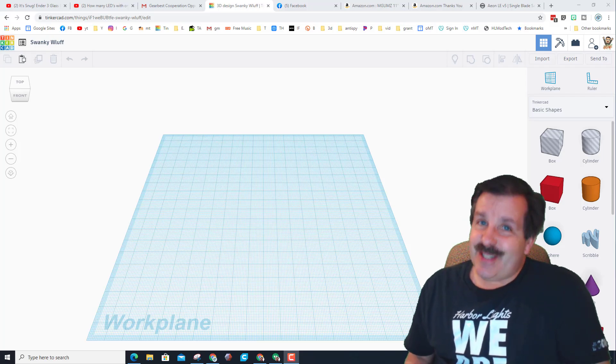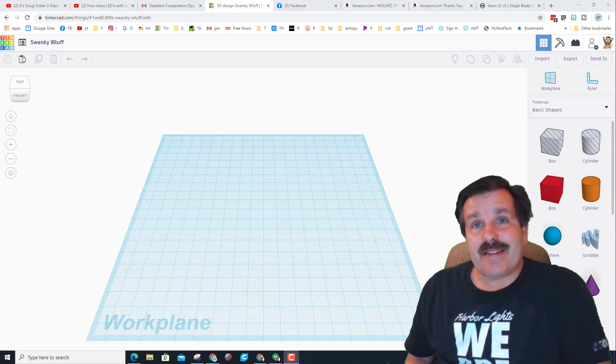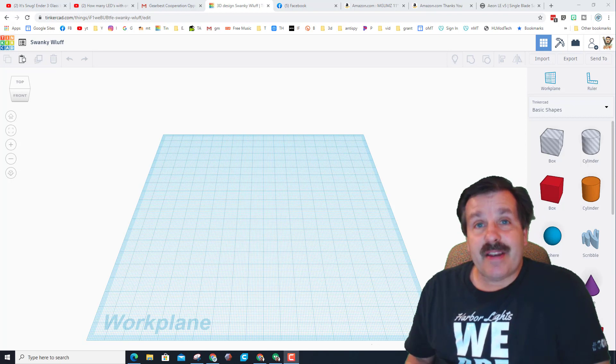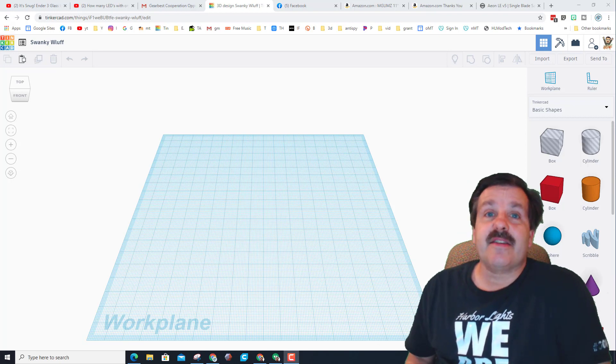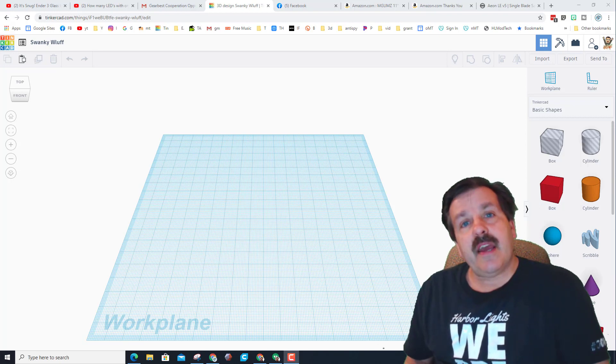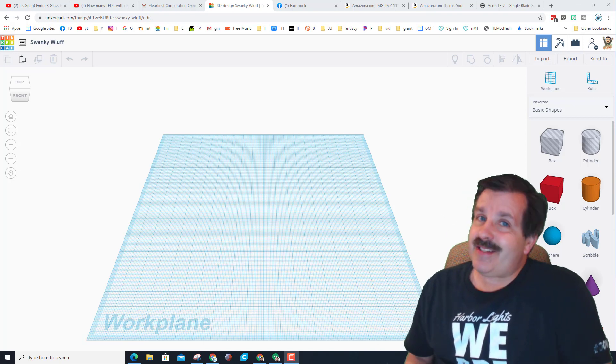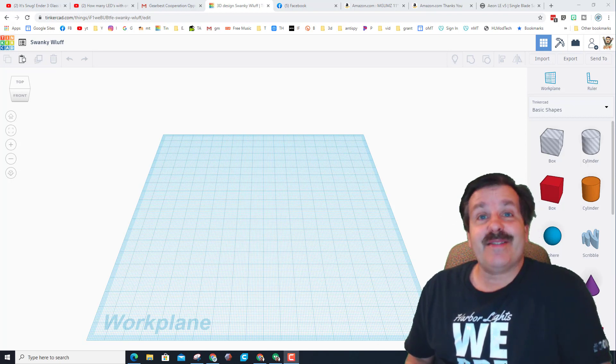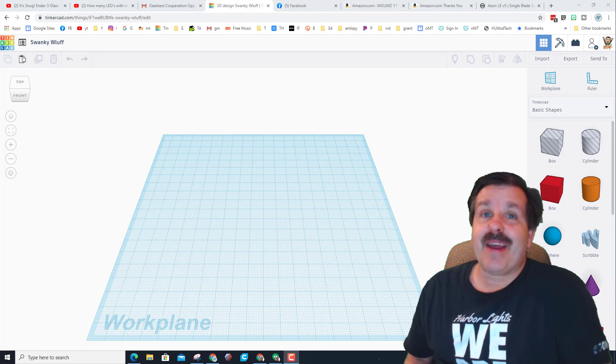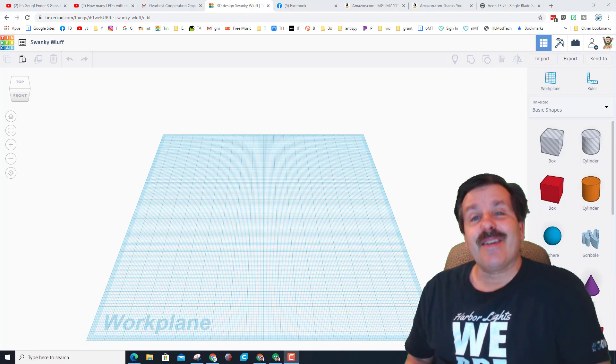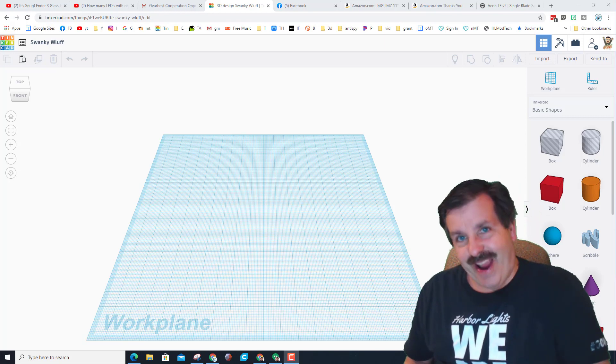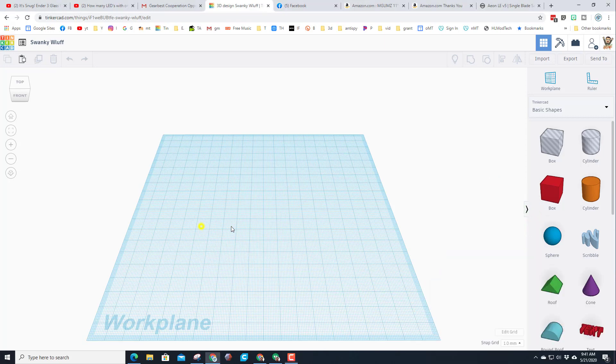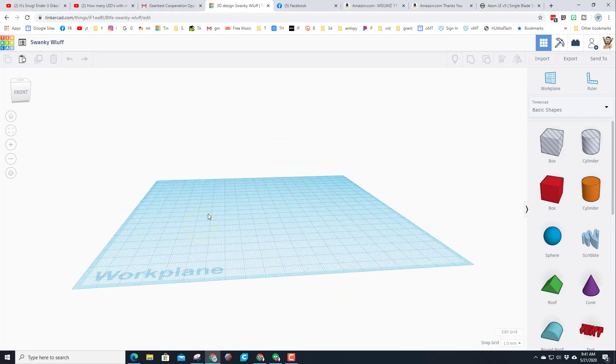Good day friends, it is me HL mod tech and I am back with another Tinkercad lesson. A user said hey can you make a lightsaber, so my friends here I am and let's get cracking.